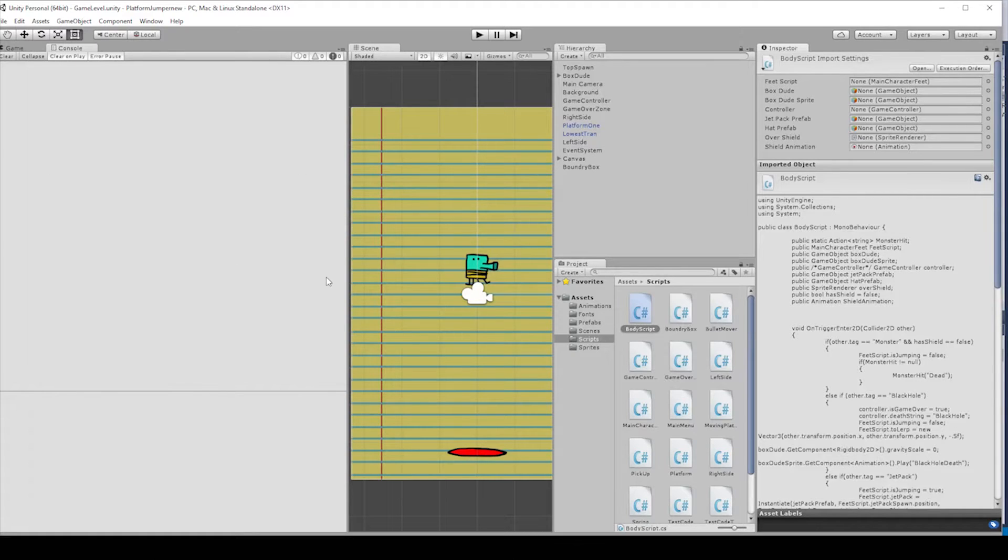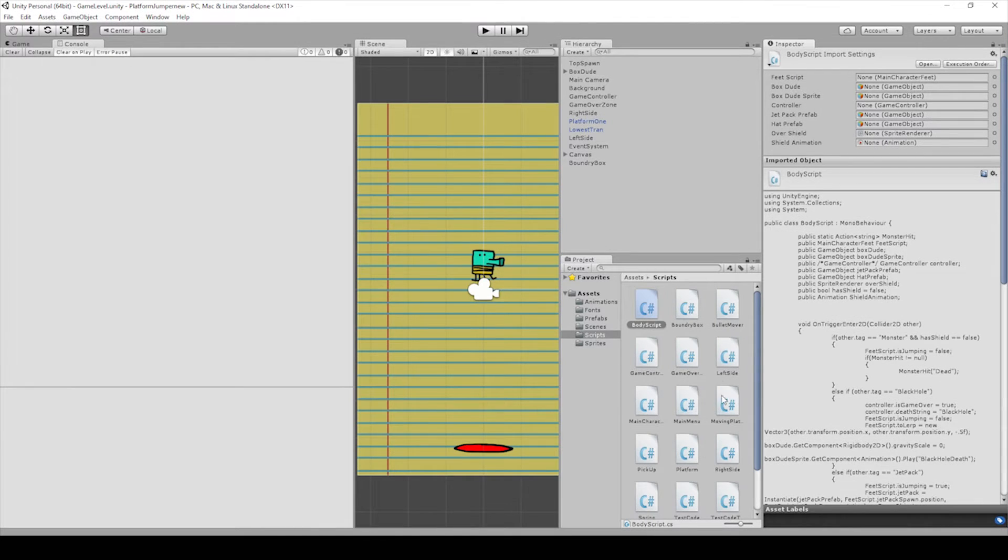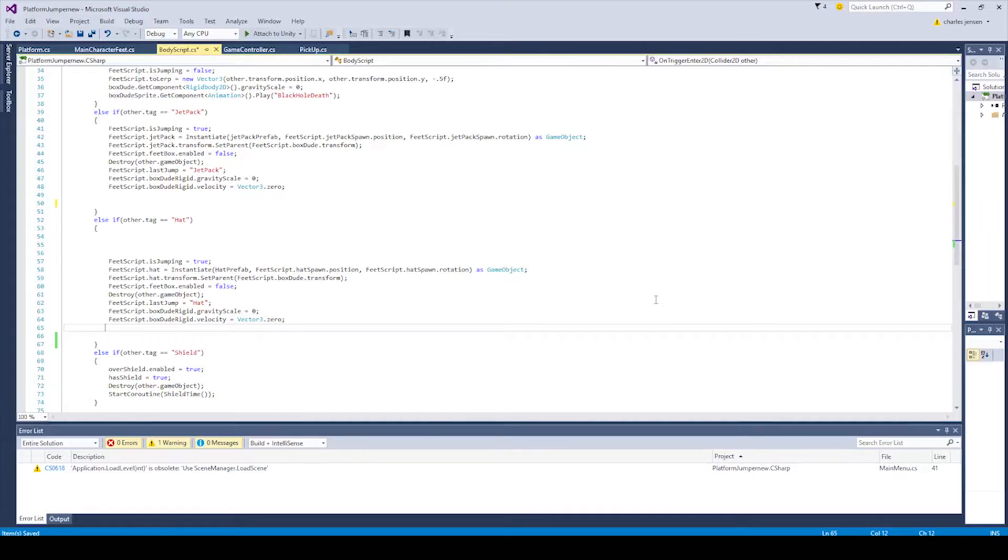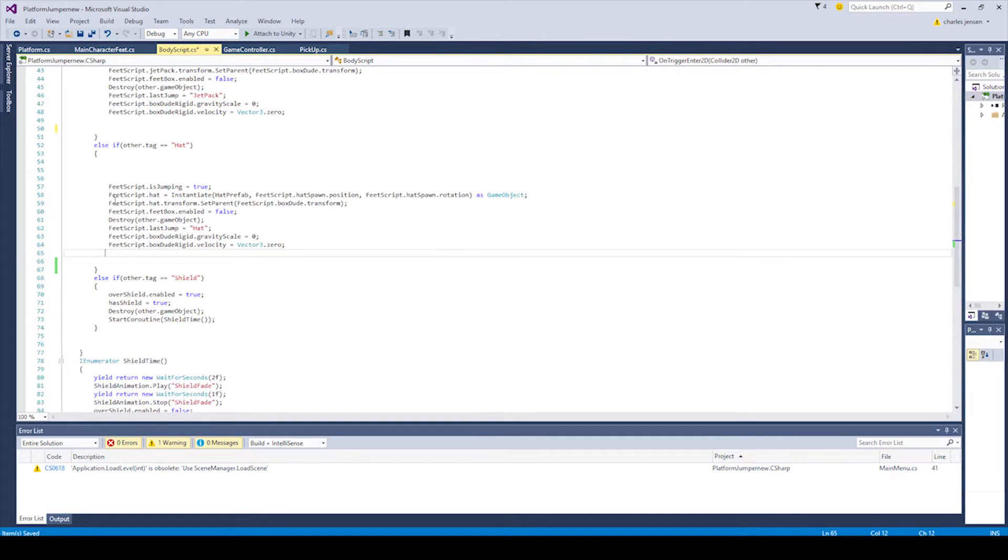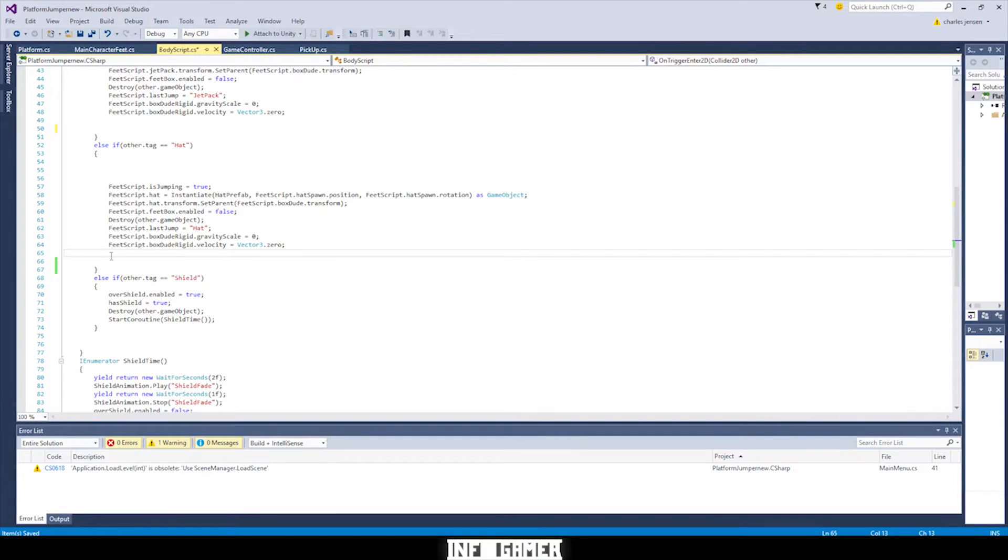Alright, when you have Unity open let's go to the body script. Double click on that. Scroll down so that we're at our else if other tag equals hat. We're gonna add some code in here.